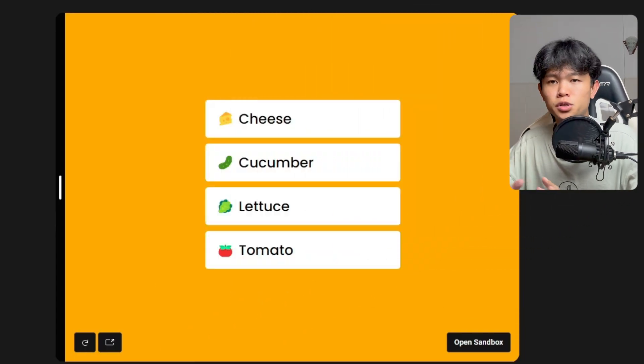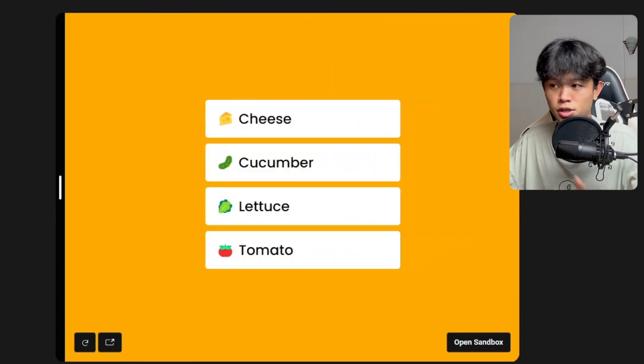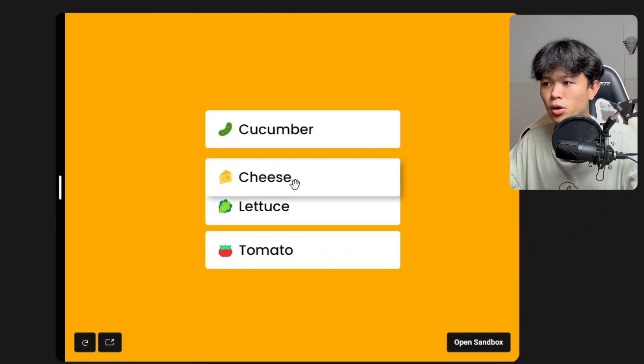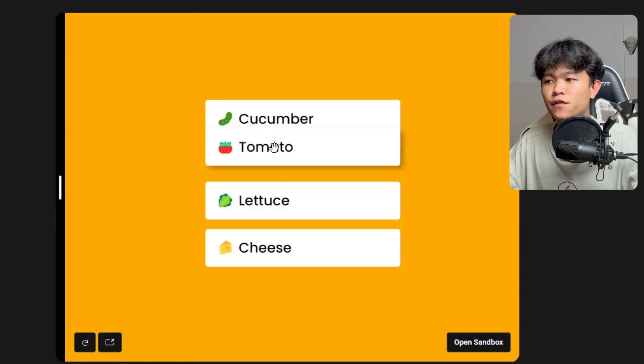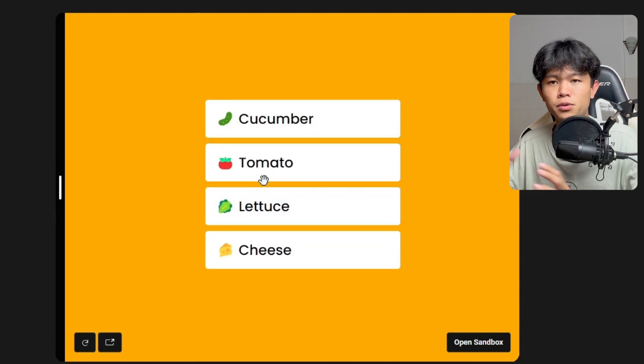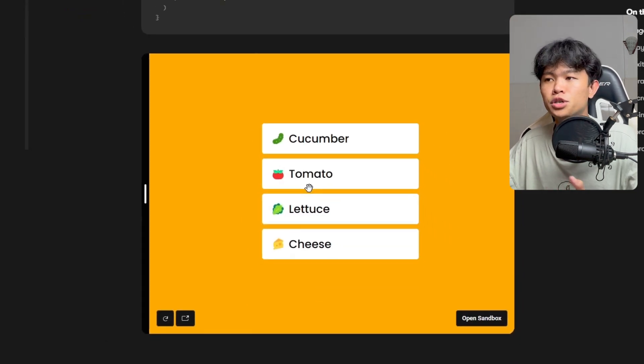The first one, if you just want to reorder your component, just like this example right here, you can achieve this by using Framer Motion.